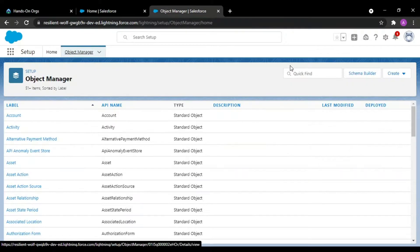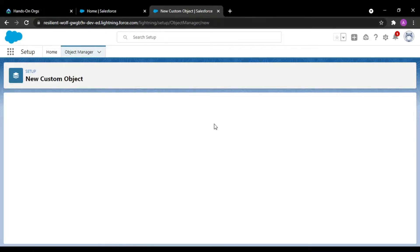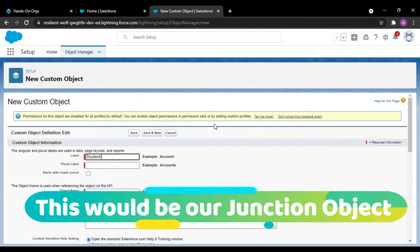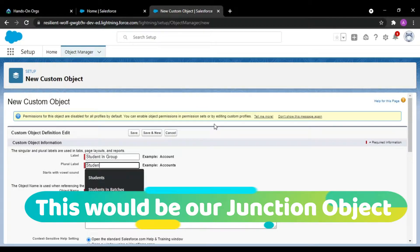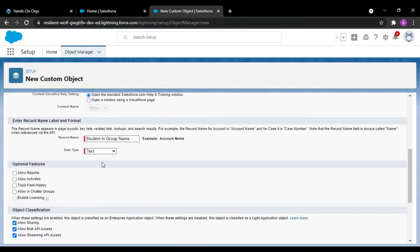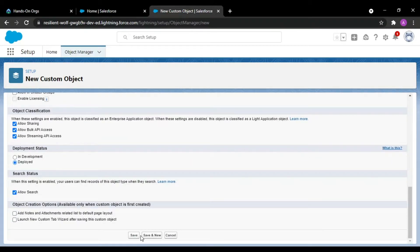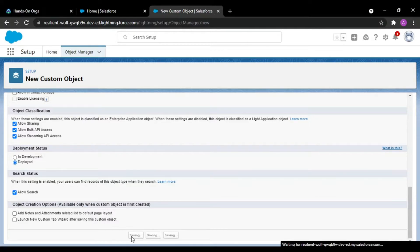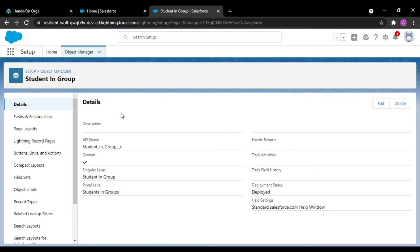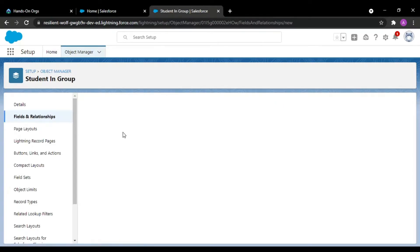So we have created these two objects. Now to create a relationship between them, we need to create another object — in Salesforce terms — called 'Student In Group'. The child relationship name would be set, and the date field would be an auto number. We then need to create a master detail relationship with both objects.